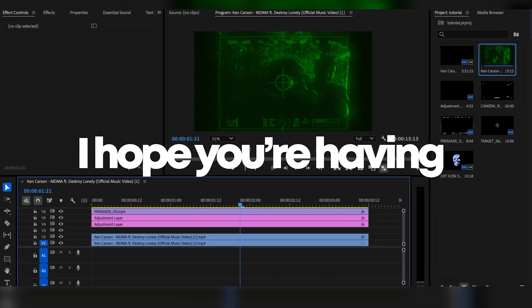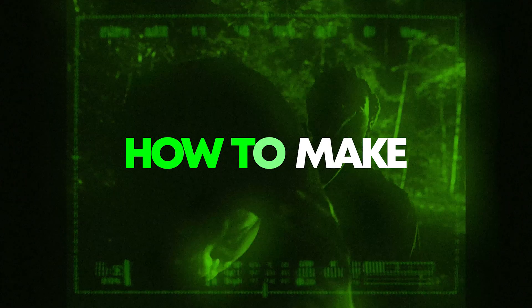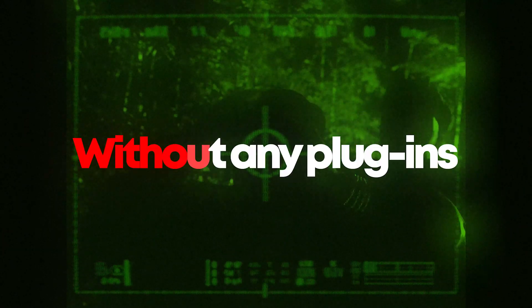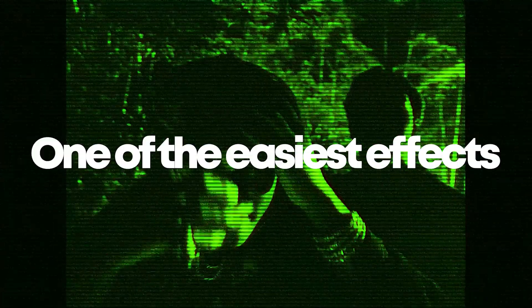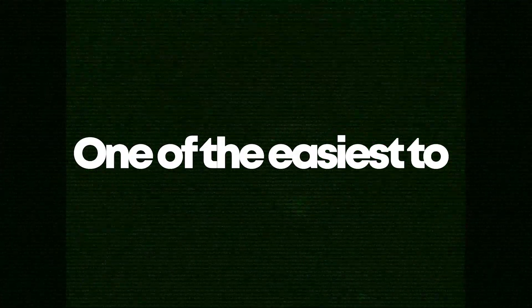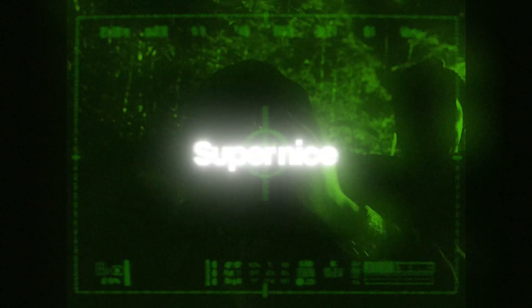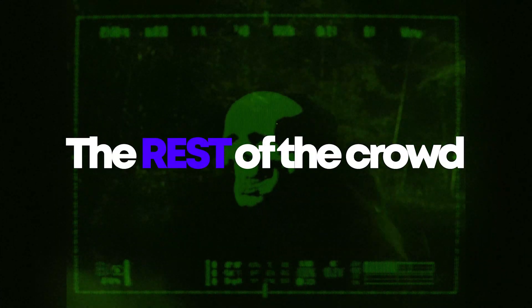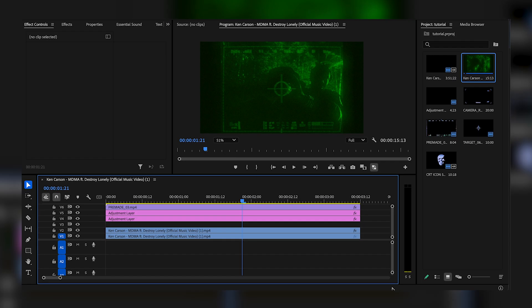What's up everyone, I hope you're having a great day. Today I'm going to show you how to make the best night vision effect in Premiere without any plugins. This is by far one of the easiest effects to make but also one of the easiest to mess up, so I'm going to show you how to make it look super nice and stand out from the rest of the crowd. Let's hop right into the tutorial.